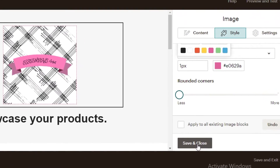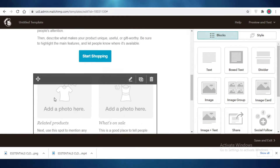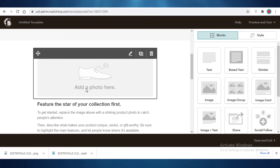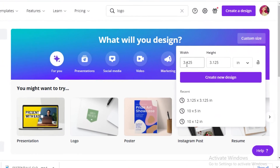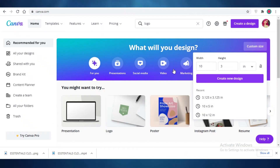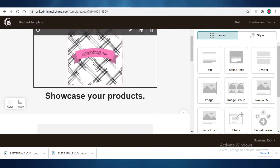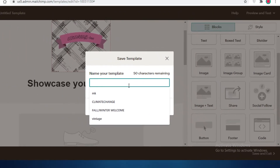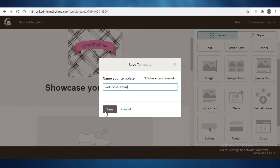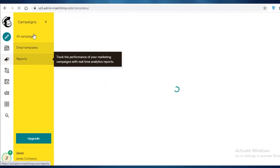After saving and closing, add your product image and write your welcome message — for example, 'Welcome to the Essentials Closet, currently we're having a 50% off sale.' You can add a cover image using Canva by picking a free design template and customizing it. Then click Save and Exit, name your template 'Welcome Email,' and save it.